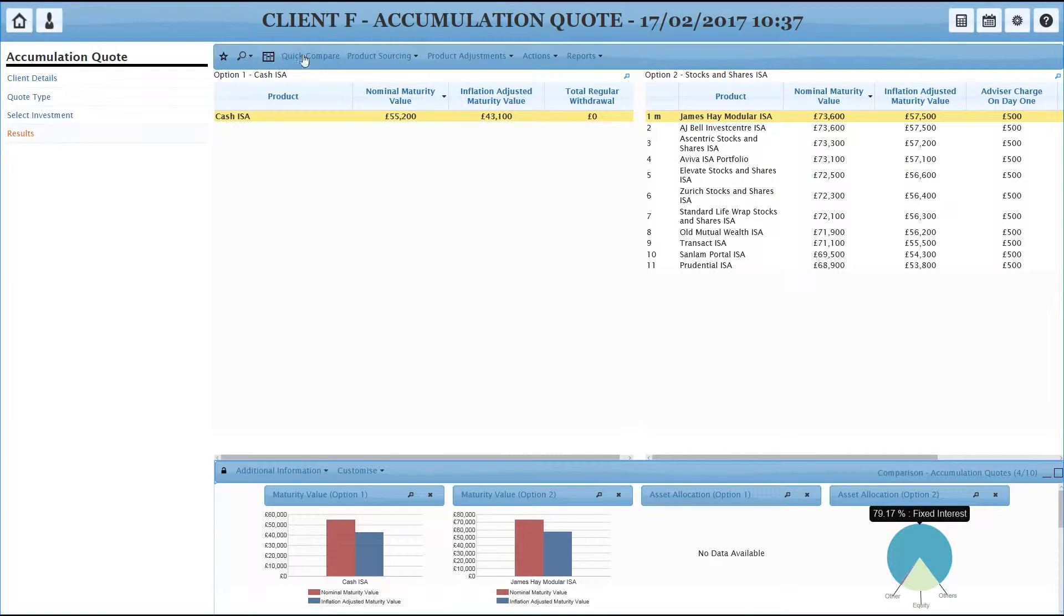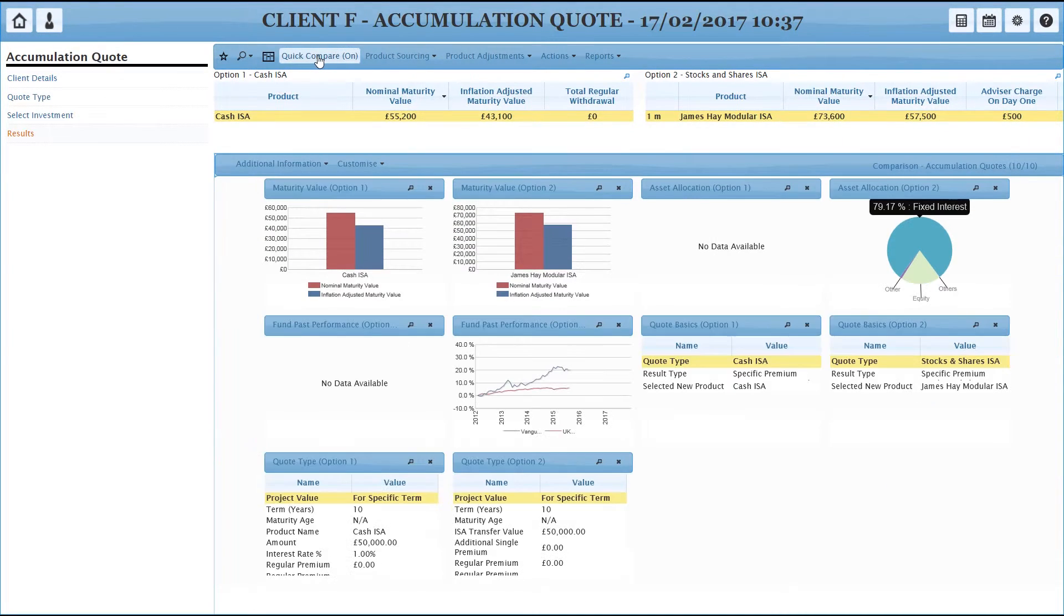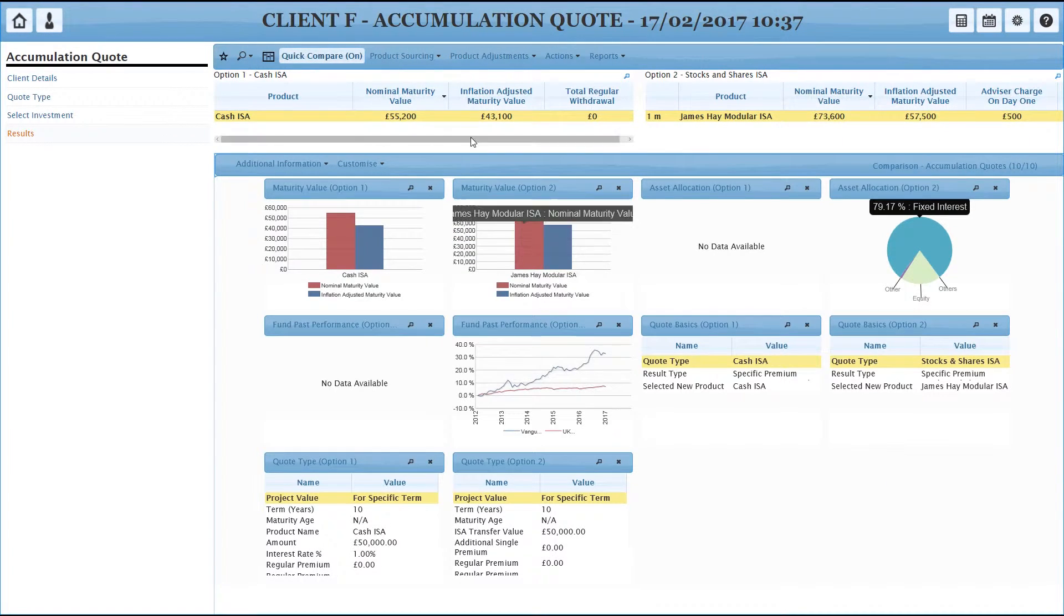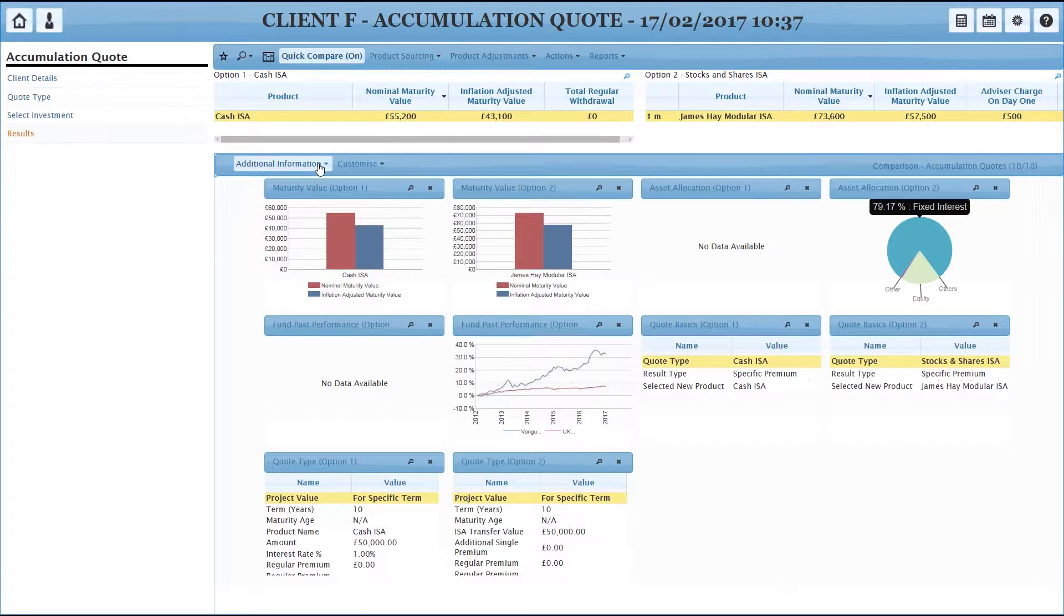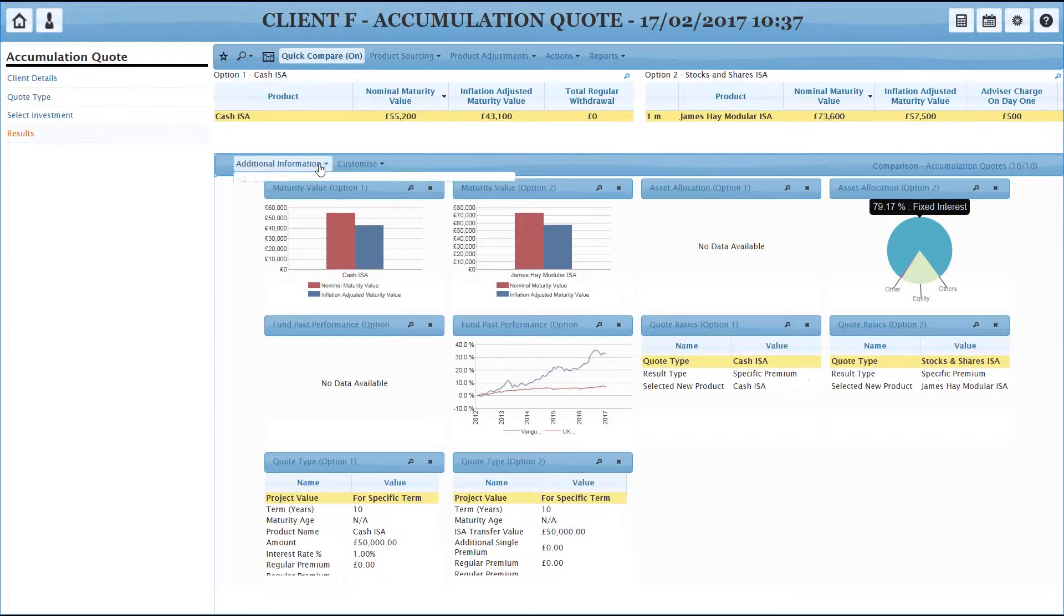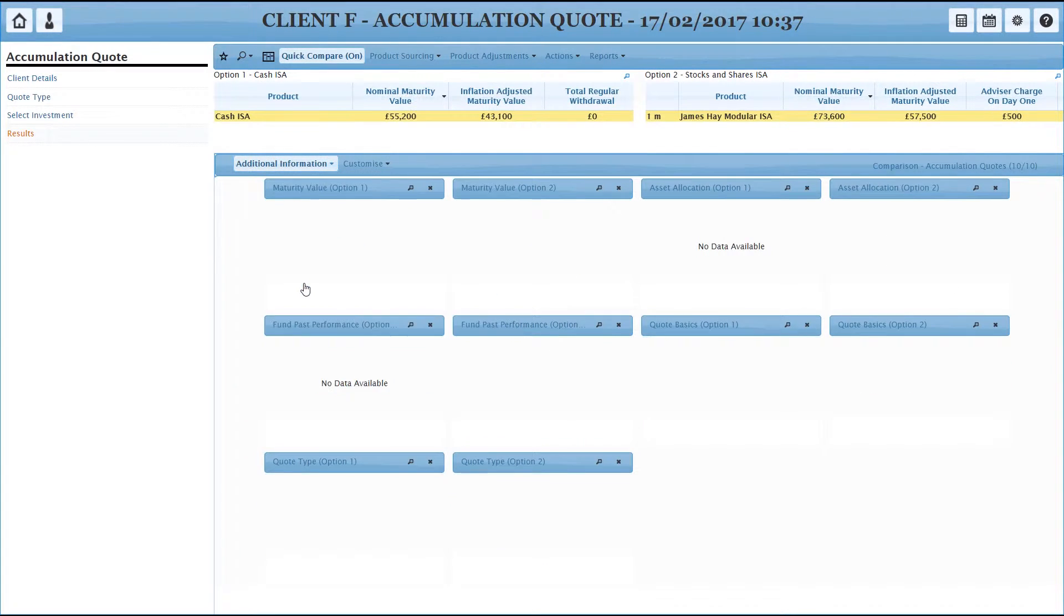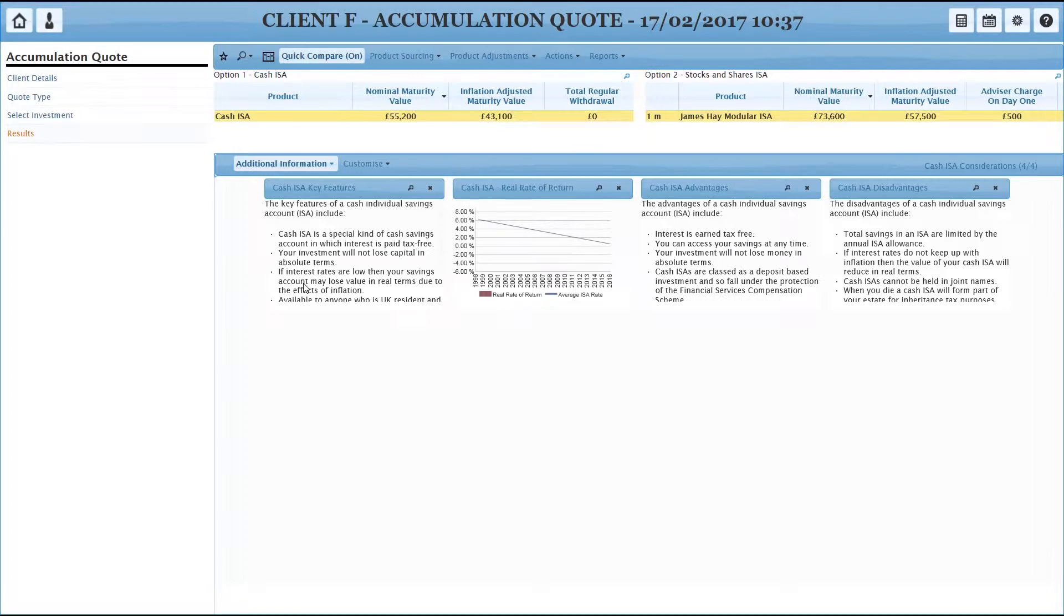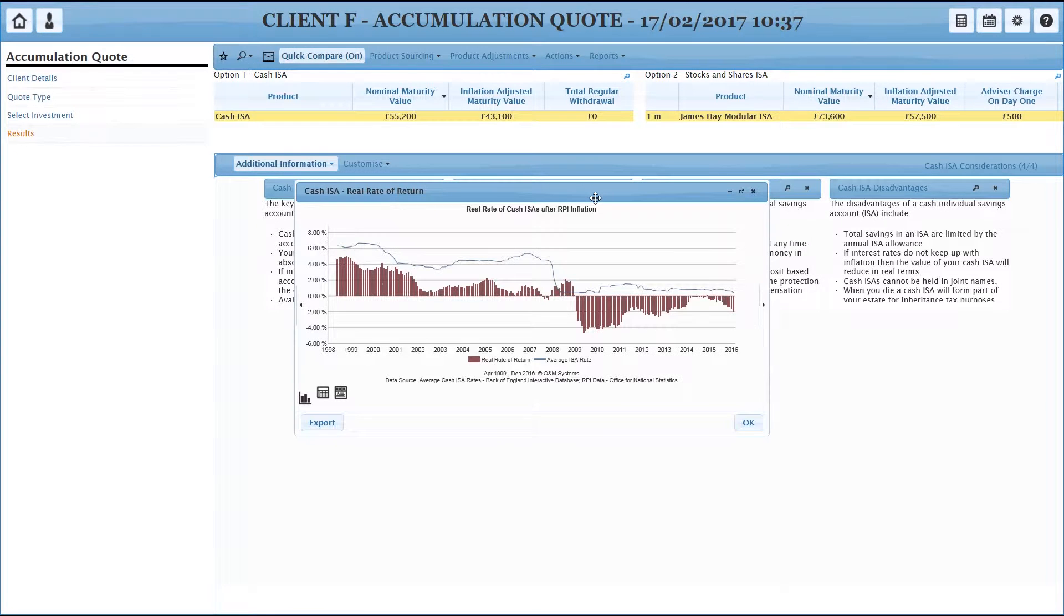And if we do our quick compare again, we get the full list of the extra ones available. And you might have clients who perhaps take a bit of convincing to get out of a cash ISA. We've created a dashboard which talks about some of the considerations of that, and we're showing the advantages and disadvantages. We're also showing the real rate of return.